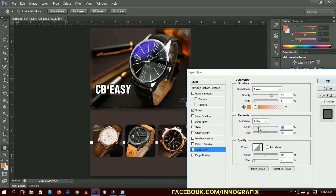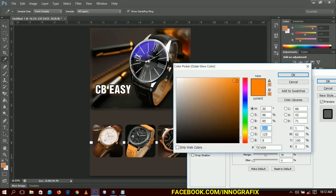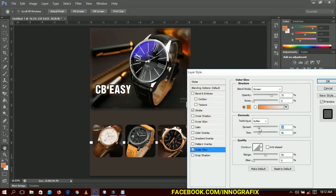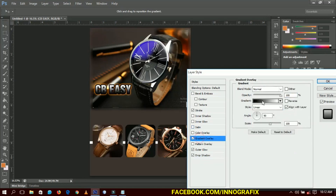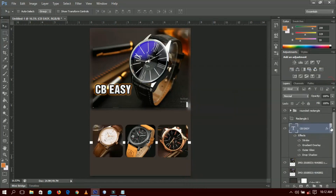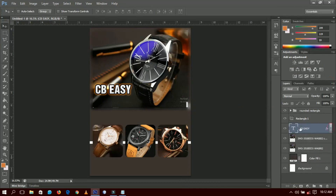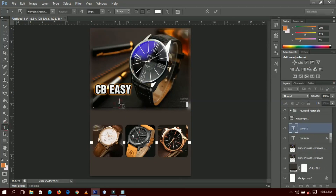Make the outer glow a little deeper by increasing the spread and size. Then drop some drop shadows and finally add a Gradient Overlay on top, decreasing the opacity to about 10 to 15. When done, click OK — so that the layers won't be too many. The next text to add is 'watches,' so the name will be 'CBEZ Watches.'